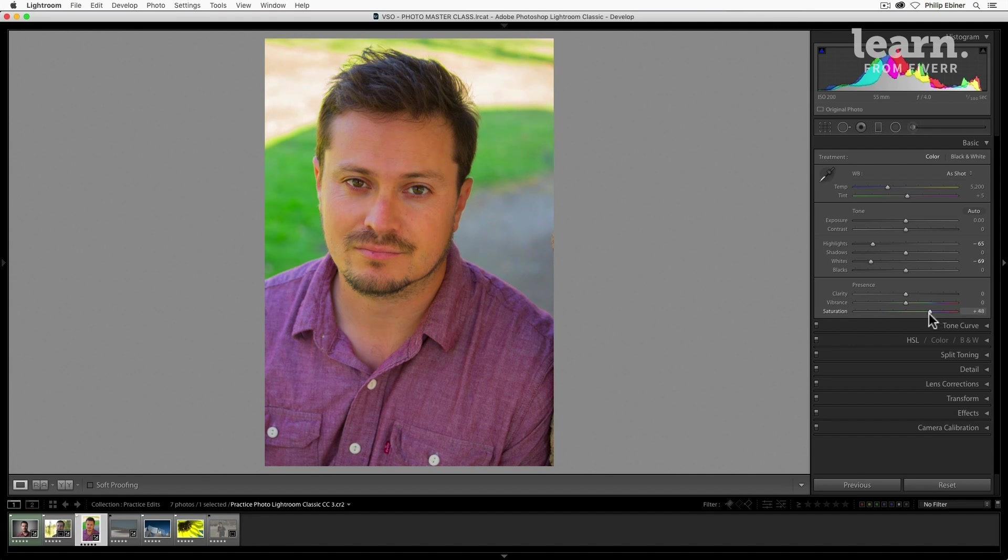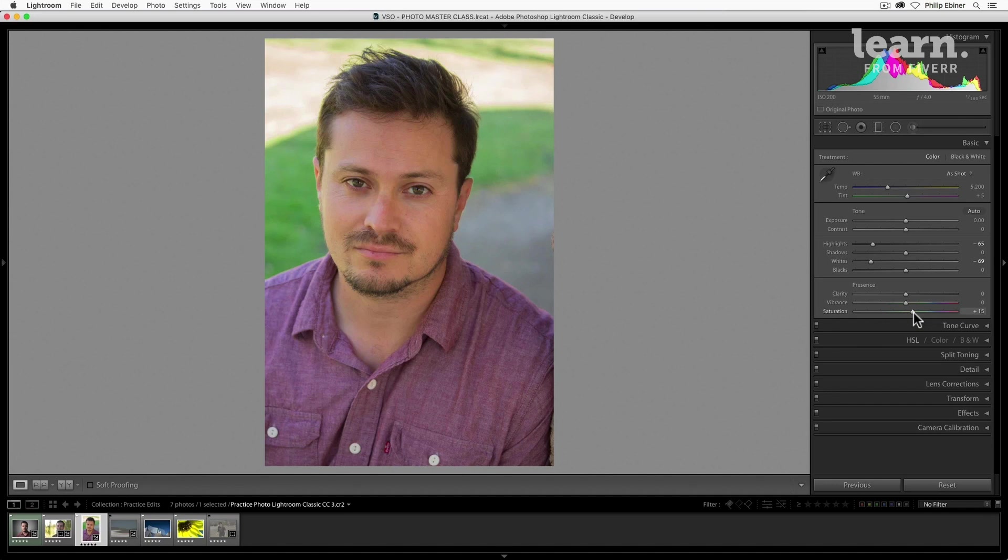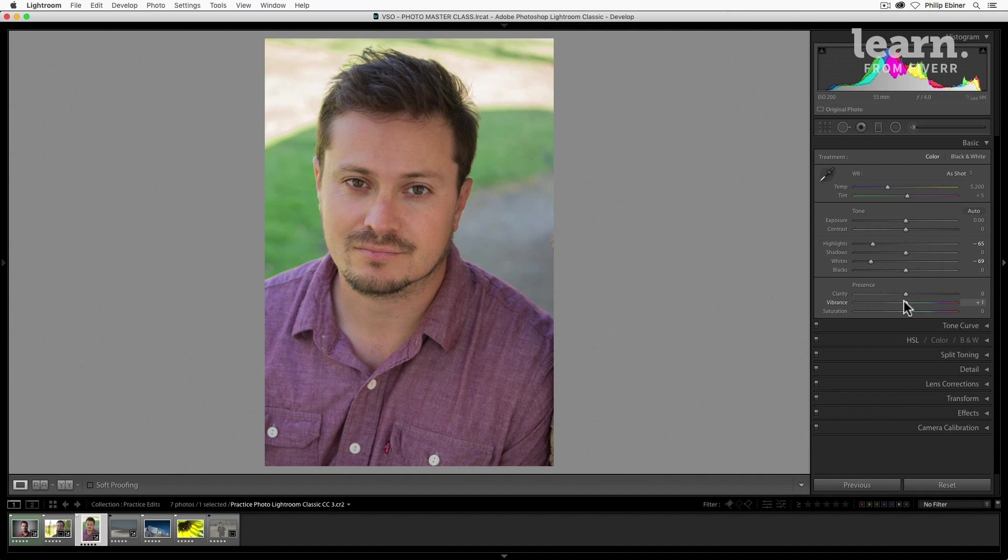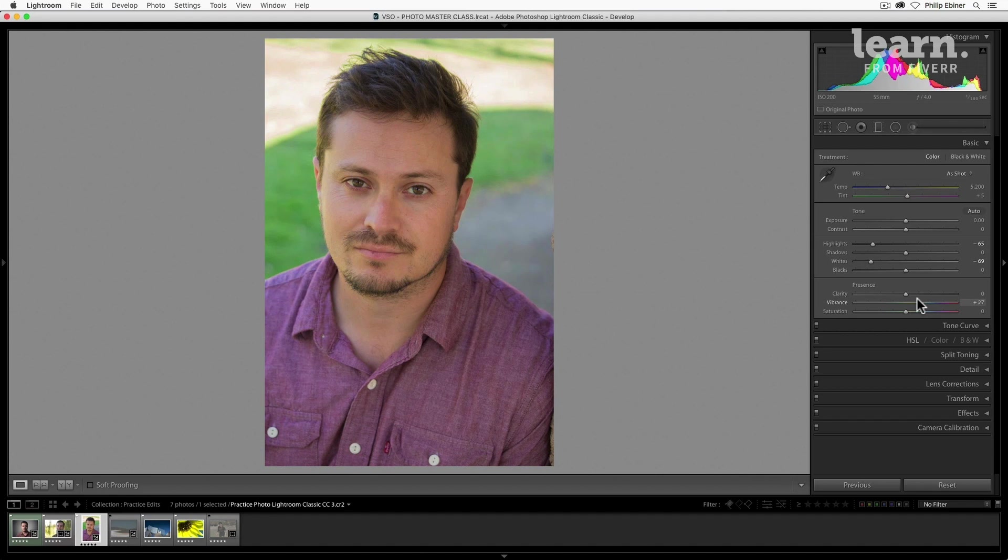That's what the vibrance one is good for. Vibrance is similar to saturation in that when you drag to the right colors do become a little bit more vibrant, but it does it so intelligently by increasing the saturation of all colors except for the range around most skin tones.